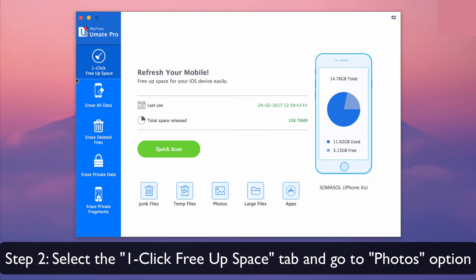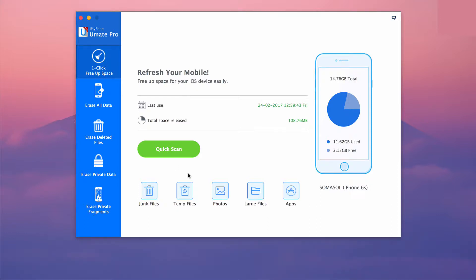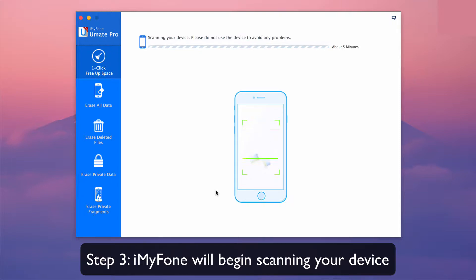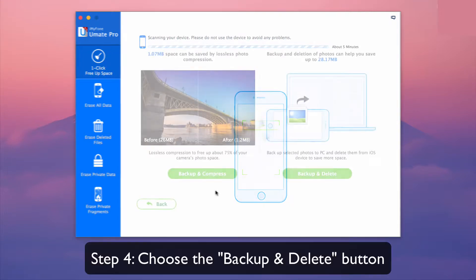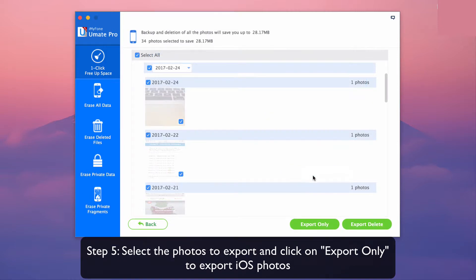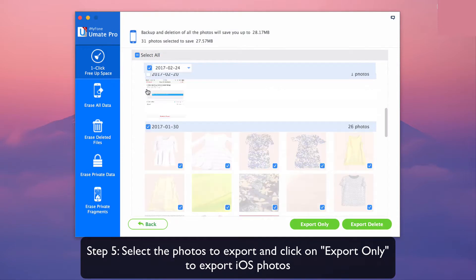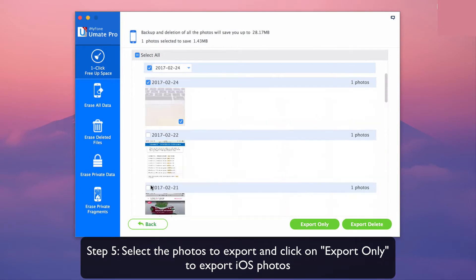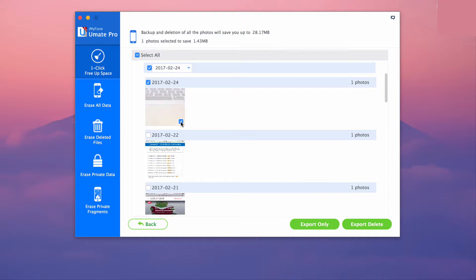Select the one-click free up space tab and go to photos option. Scan your iDevice, choose backup and delete, select the photos to export and click on export only to export iOS photos.